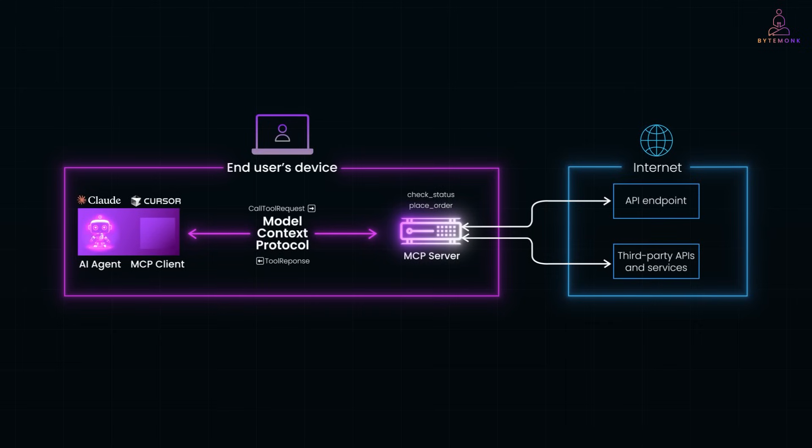All of this happens in seconds. And to the user, it feels like the AI assistant just magically did it all. But behind the scenes, it's the AI agent making decisions, the MCP client making calls, and the MCP server doing the work.